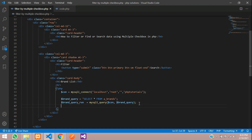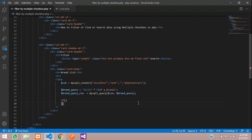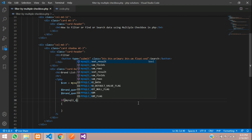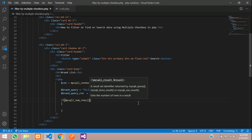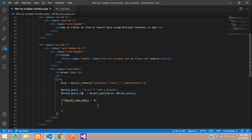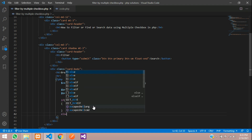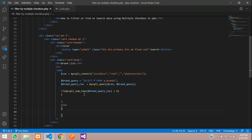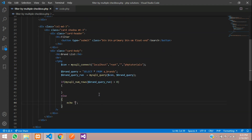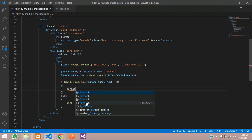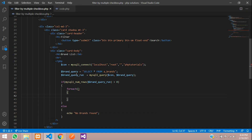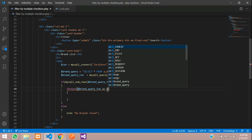Dollar brand_query_run is equal to the mysqli_query function. First give your database connection and then your statement. Save. Now we need to check if the record is existing or not using an if condition with the mysqli_num_rows function. If it is greater than zero, then proceed. Otherwise in the else, echo 'no brands found.' Now let's use a foreach loop to loop all the data as dollar brand_list.